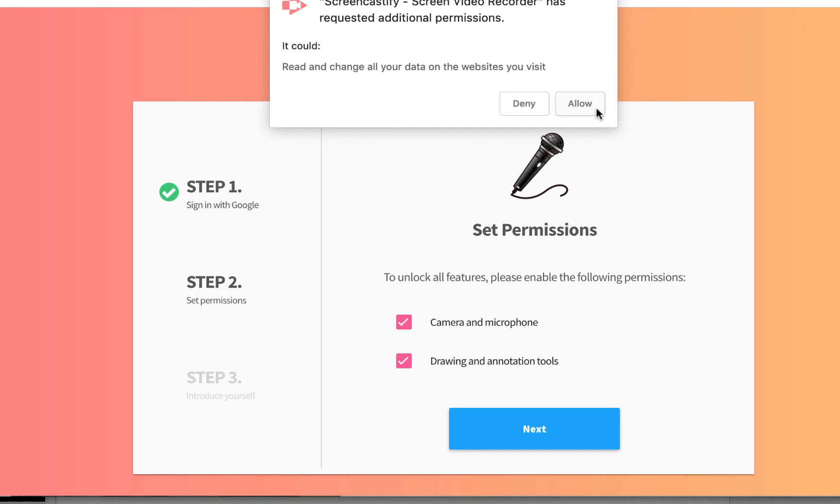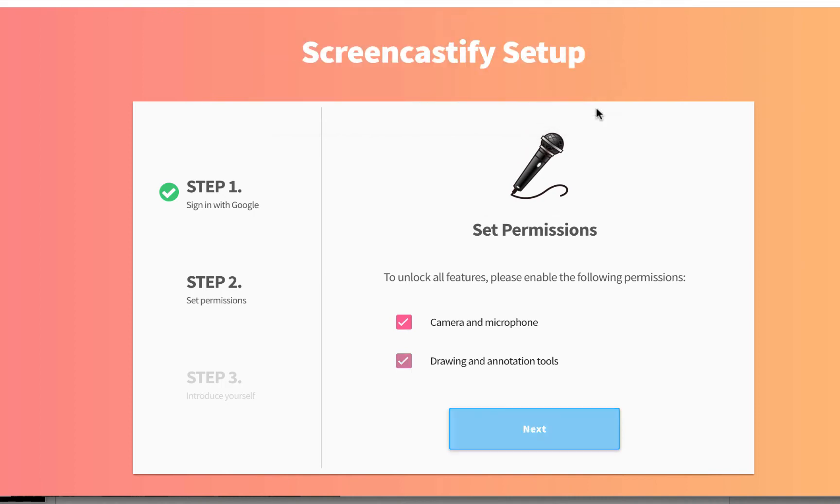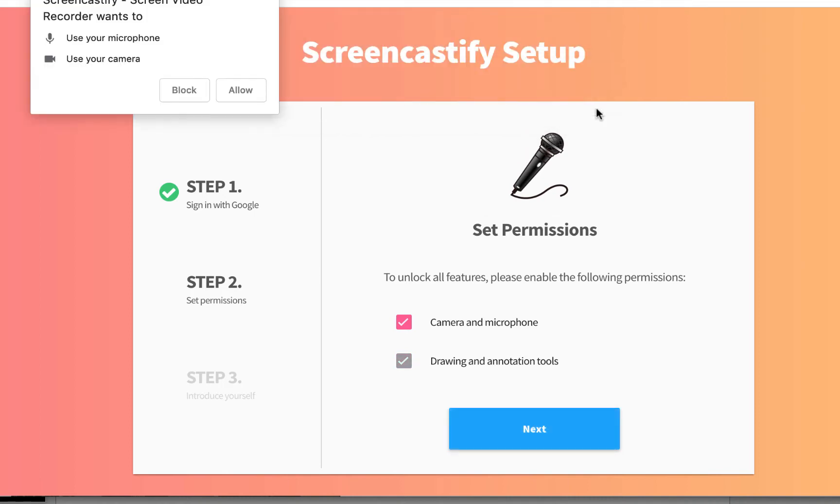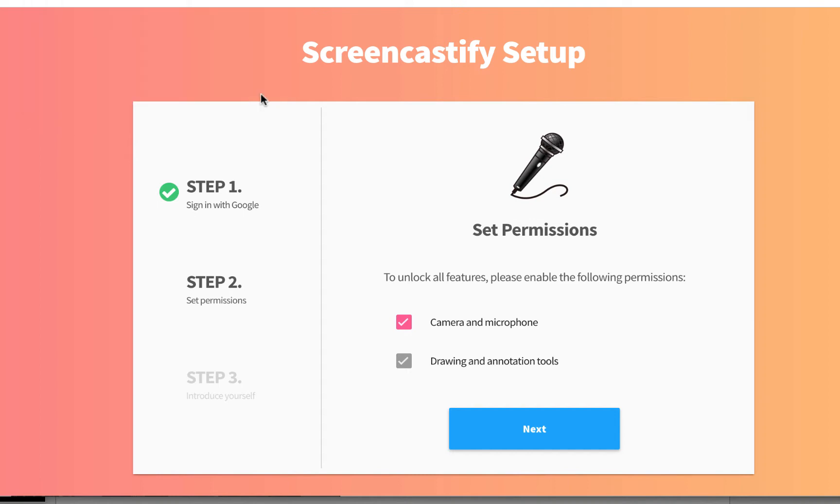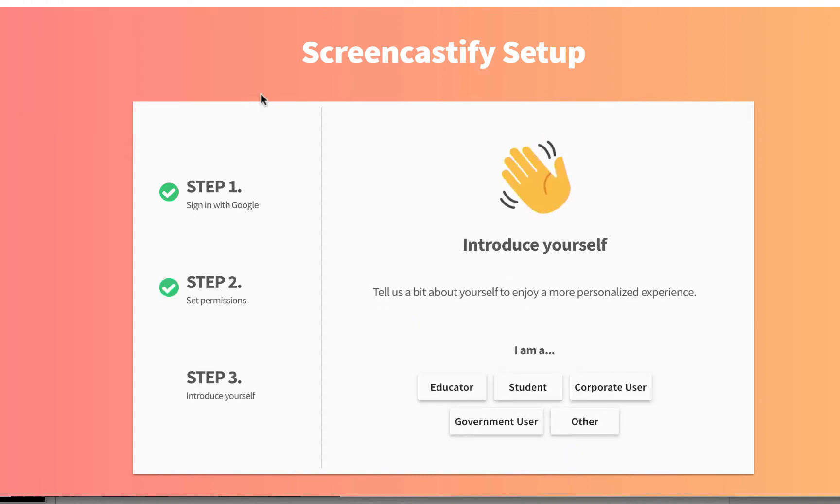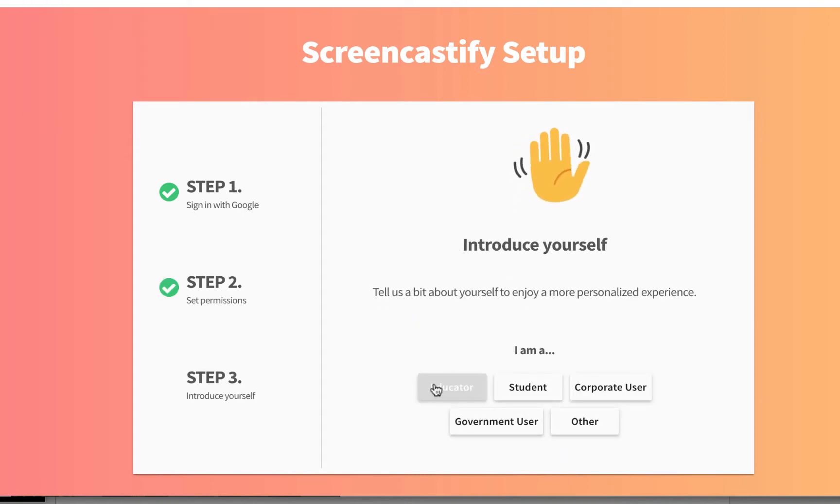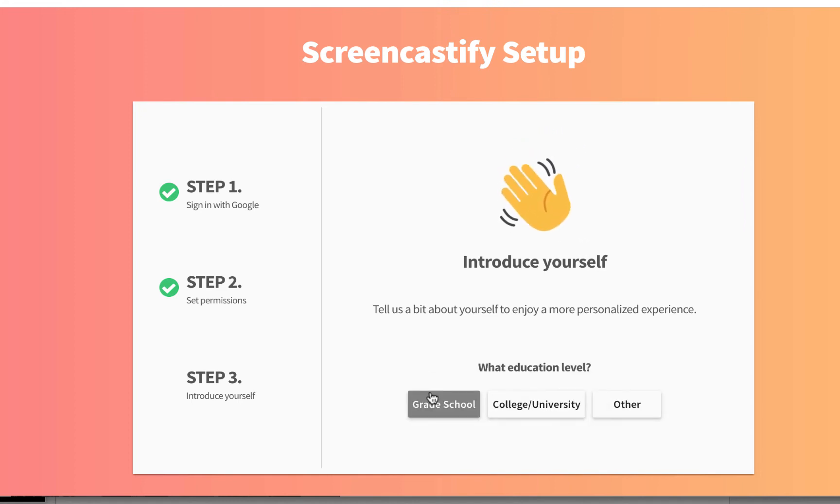Again, you're going to be asked if you want to allow Screencastify to use your video camera and your microphone. And lastly, you're going to introduce yourself to Screencastify and give them a little bit of information about how you're going to use it. And you're done, and you're ready to record.